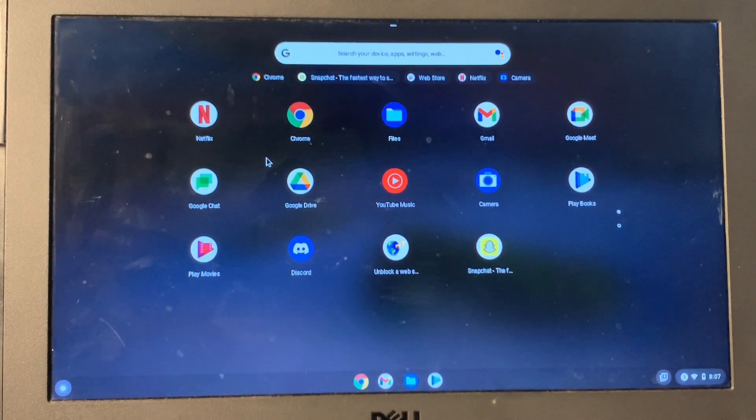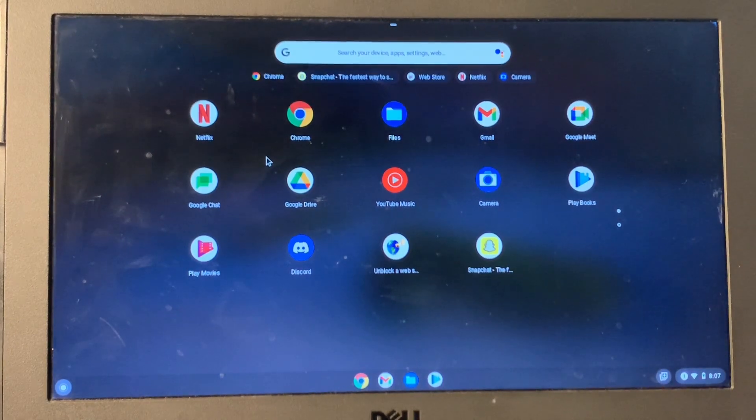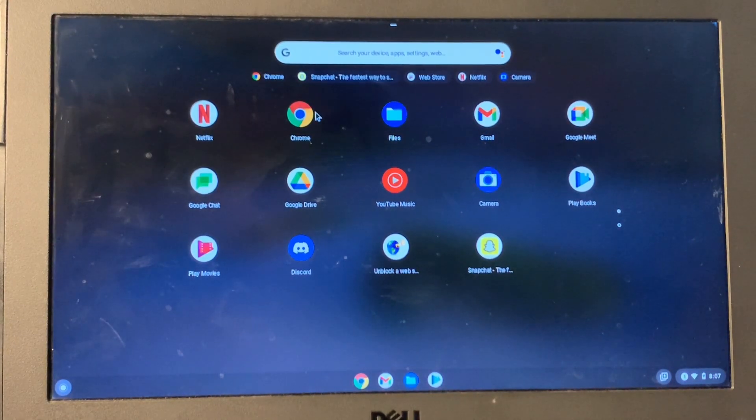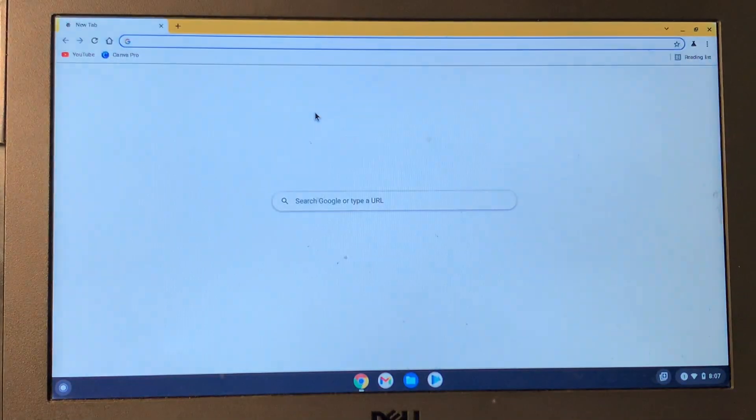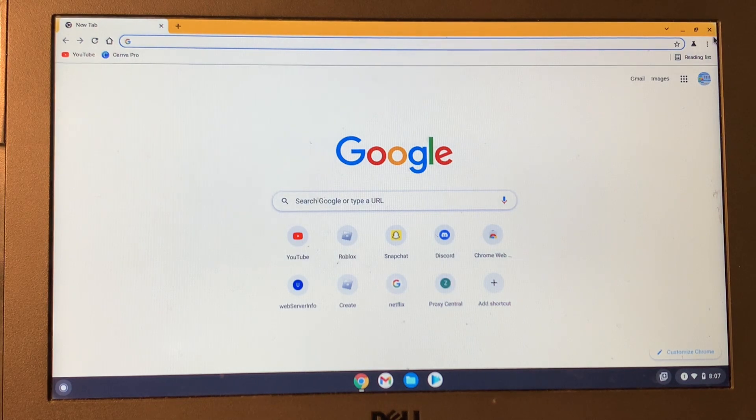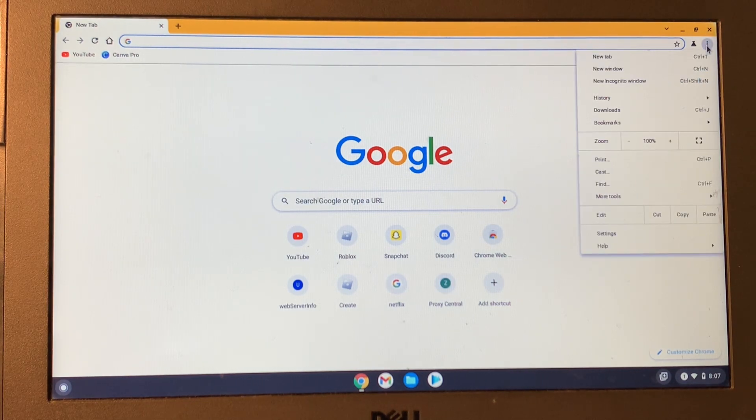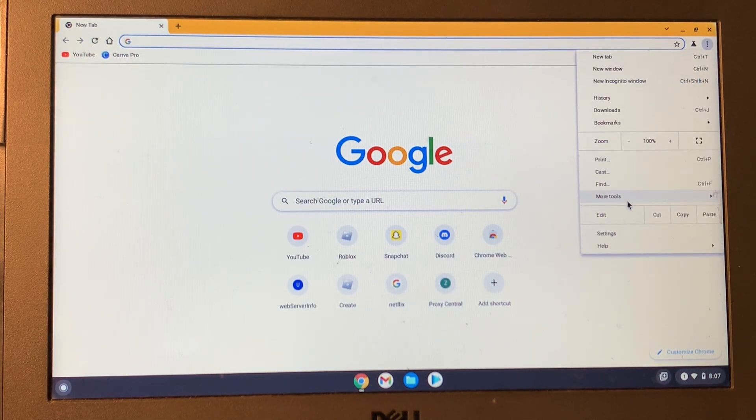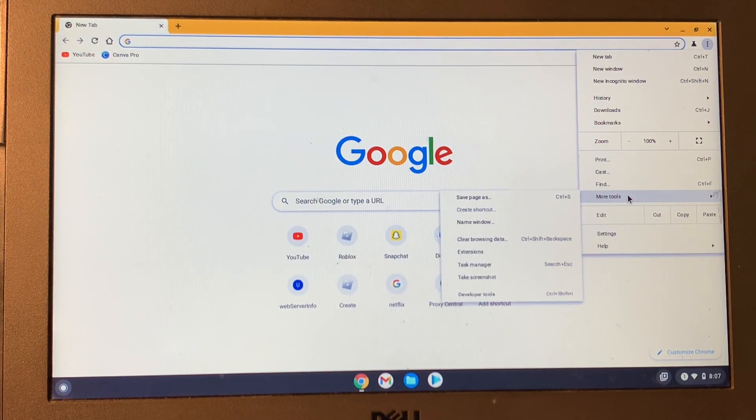So first of all, open the Google Chrome browser on your Chromebook, then click on the three dots here and go to Extensions.